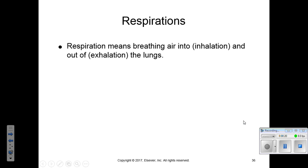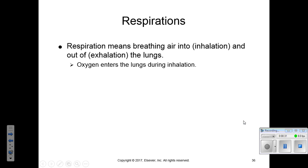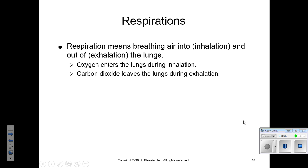Respirations means the breathing in of air, which is called inhalation, and the breathing out of air from the lungs, which is called exhalation. One respiratory cycle is a full inspiration, inhalation, and exhalation. Oxygen enters the lungs during inhalation, and carbon dioxide leaves the lungs during exhalation. There are other gases involved in that exchange, but majorly it's the oxygen and carbon dioxide which go in and out during the respiratory cycle.